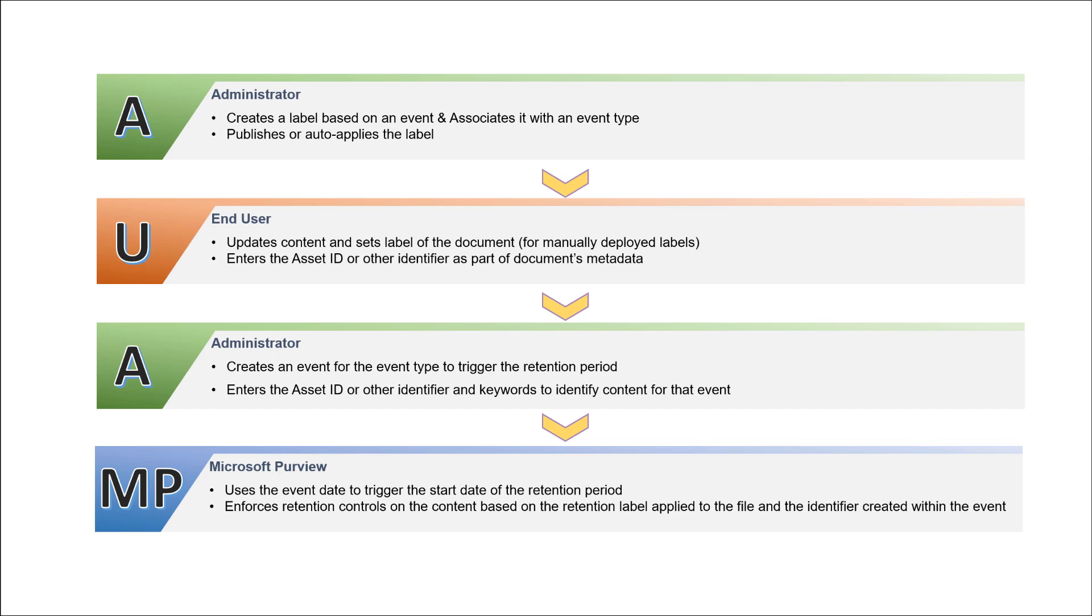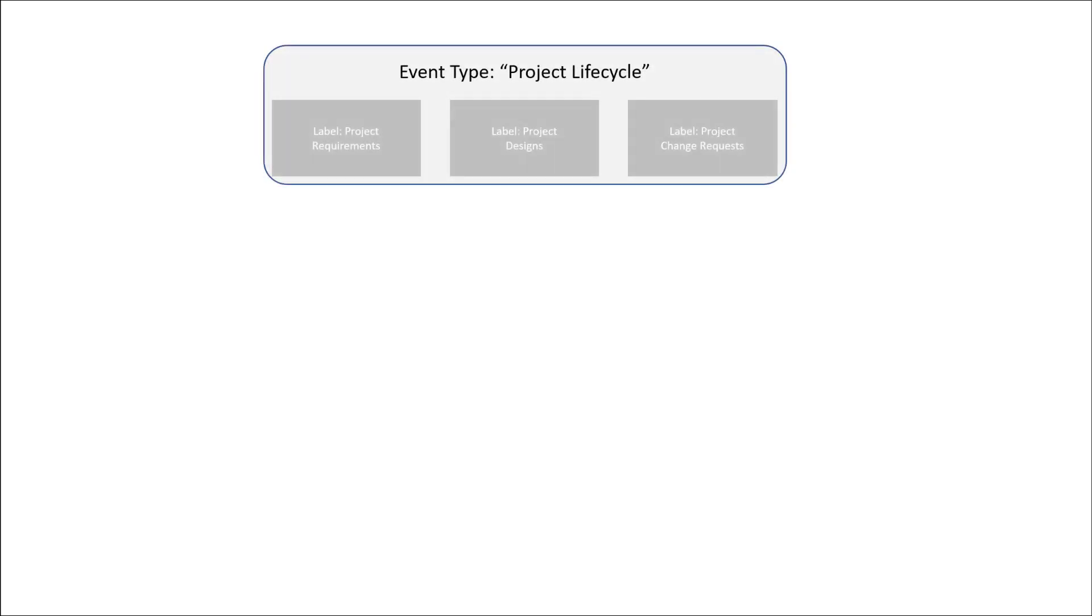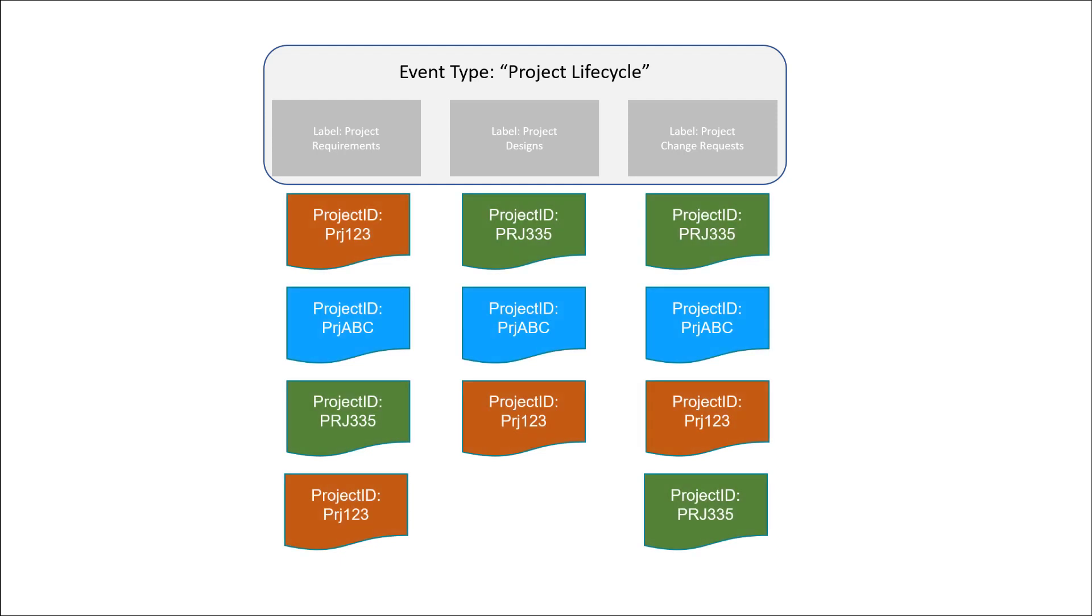Now that we have the overall process covered, let's take a look at an example. Let's go back to the event type of the project lifecycle. Within the event type we have three labels: project requirements, project designs, and project change requests. Now let's add some content and tag them appropriately. Notice that we have content with three different projects, all with one of the three labels applied. But you'll also notice that we have assigned a project ID to each of these documents so we know which project they belong to.